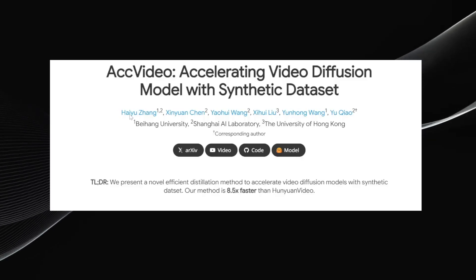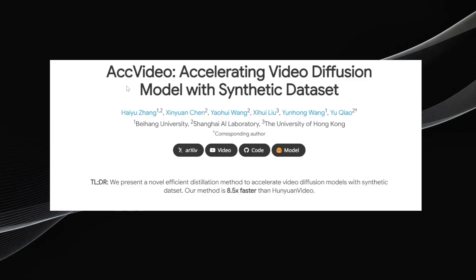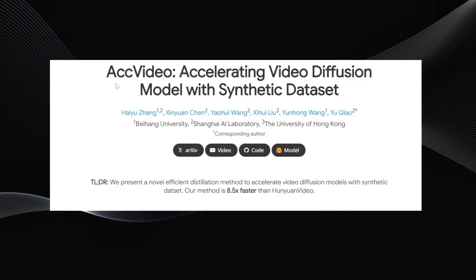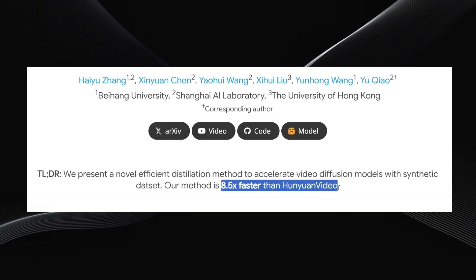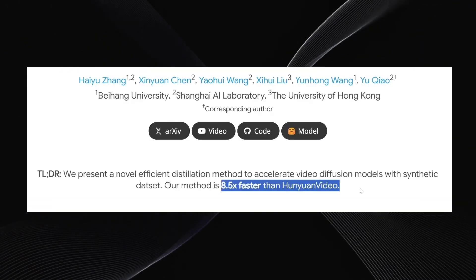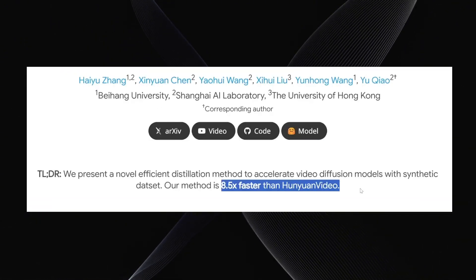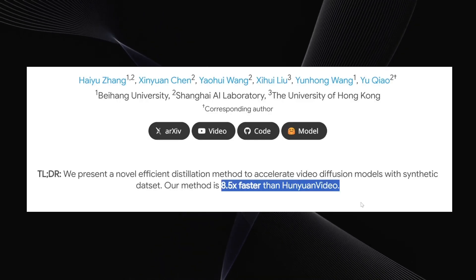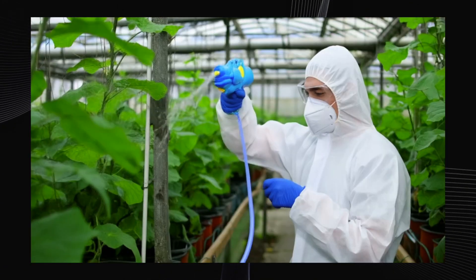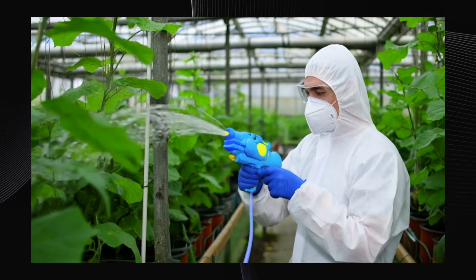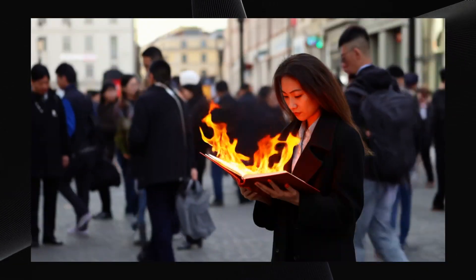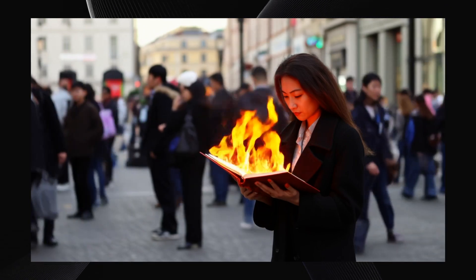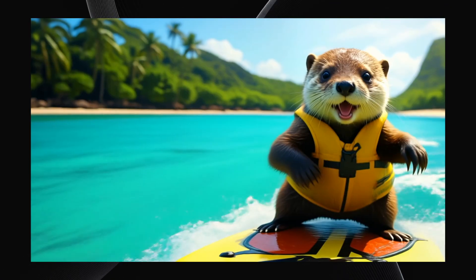It's called Axe Video, which is short for Accelerating Video Diffusion Model. What makes Axe Video stand out immediately is its incredible speed. The creators claim it's around 8.5 times faster than Hunyuan Video, which itself is already recognized as one of the top-tier, state-of-the-art video generation models available. This kind of speed makes Axe Video a potentially game-changing tool, especially if you're interested in running video generation locally on your own hardware without waiting ages for results.